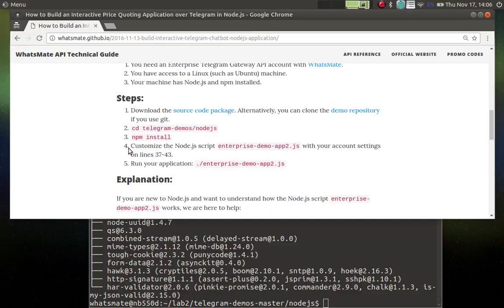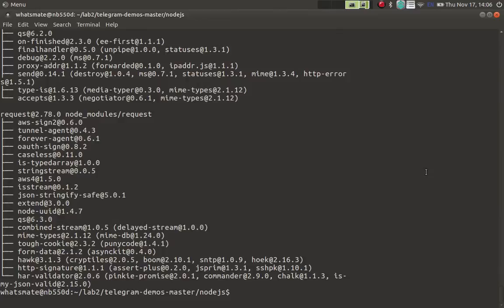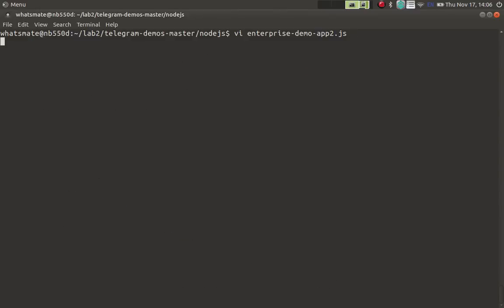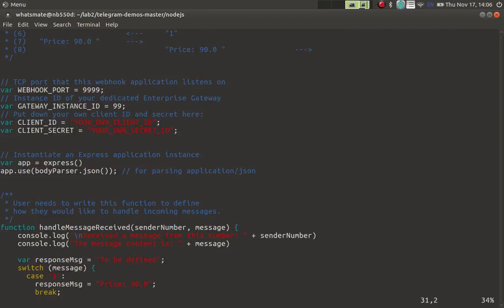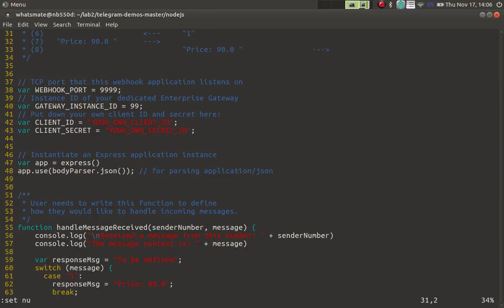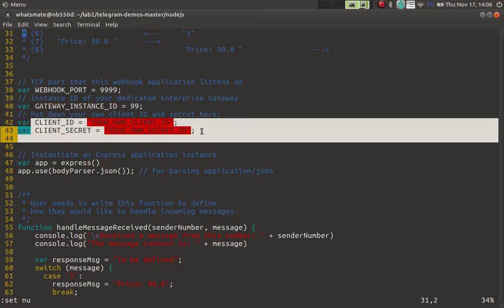Step number four requires us to customize the script with our own account settings. I'm not going to do that, but I'll show you where in the script you have to do it. And I'll also explain to you how the script is structured. So this is where you will need to customize the script with your own account settings. That is line number 37 to line number 43, especially these two lines.